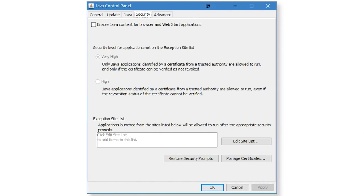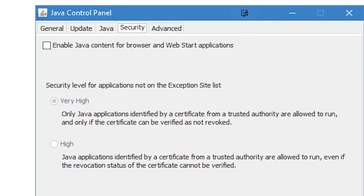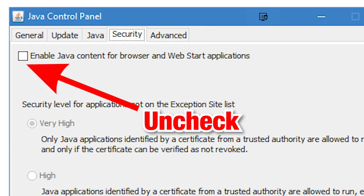I'd also definitely recommend going into the security tab there, and unchecking the box that says 'enable Java content for browser and web applications', because you almost never see Java apps anymore, and it's notorious for its vulnerabilities.